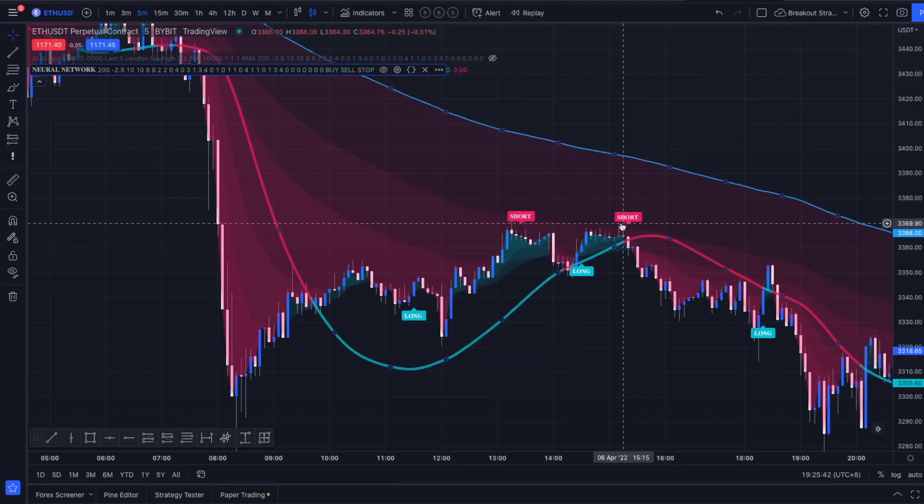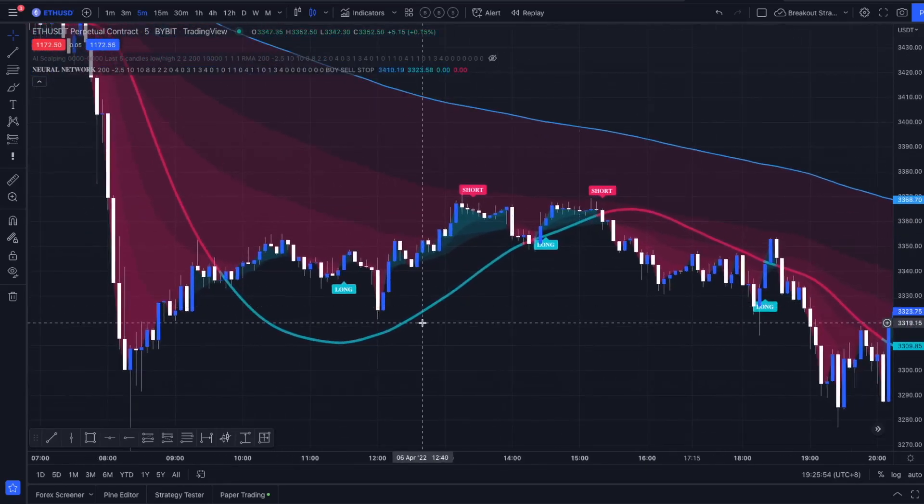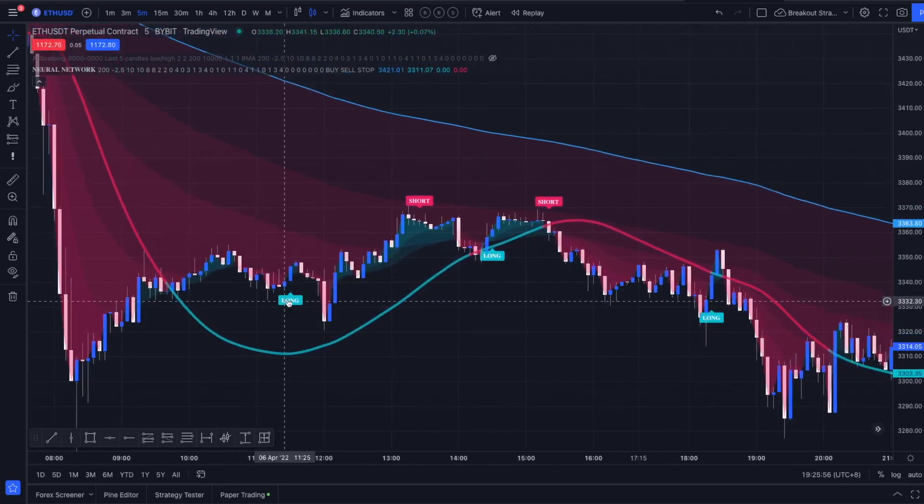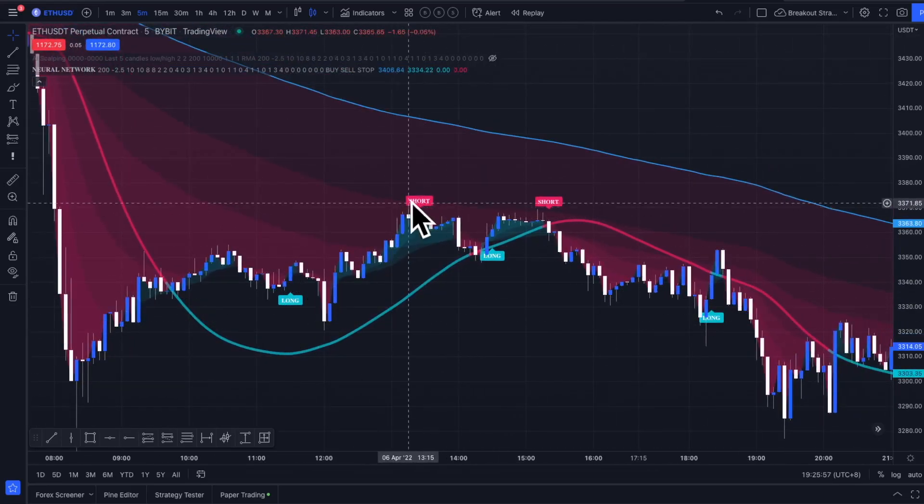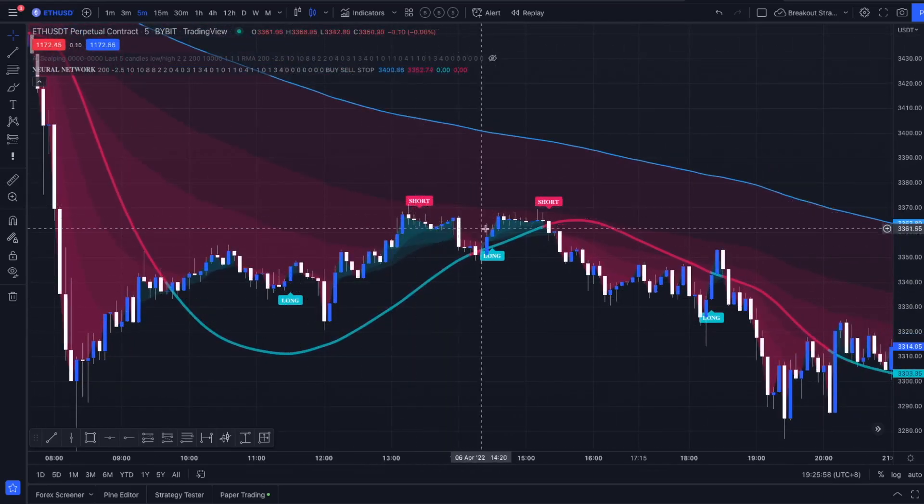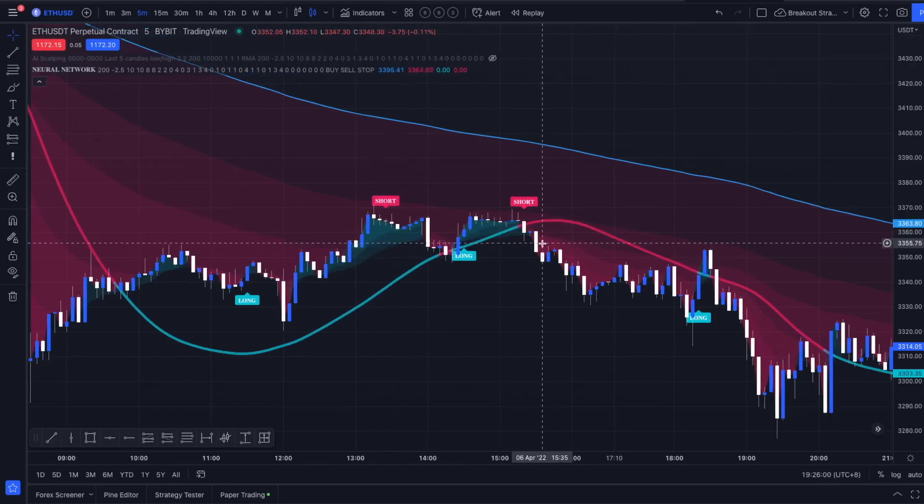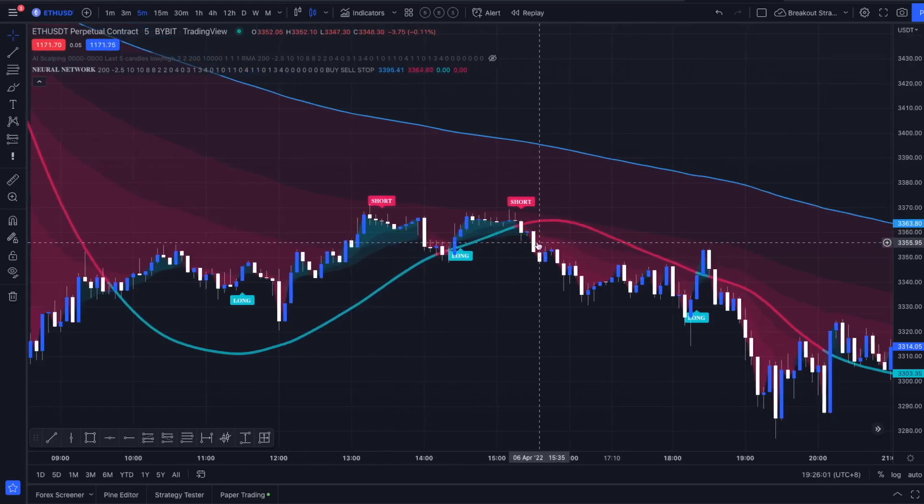And if you want to see more examples for specific long and short entries, just watch Trader Q's video. He is explaining it very well in his video. He is filtering out those long and short labels manually.